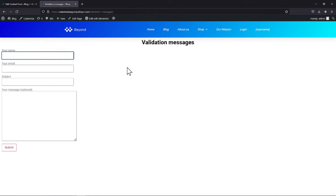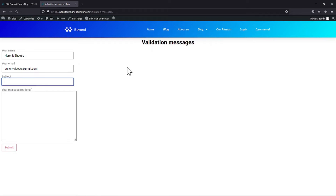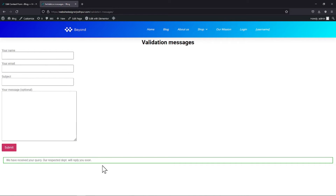Let's move back to the form and refresh the page. Now let me make a test entry to see the change in the validation message. After submitting the form, you can see the changed validation message here. This is how easy it is to change the validation message in Contact Form 7.